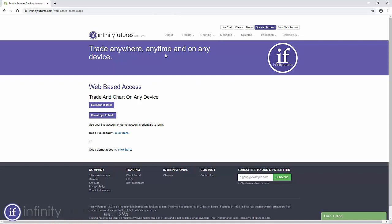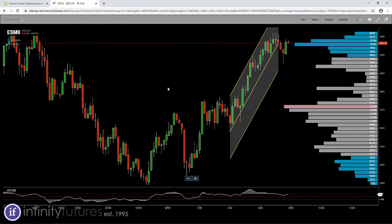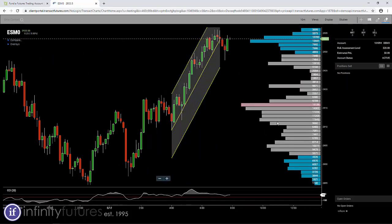Trade anywhere, anytime, and on any device. The second button is for demo users or practice account users — Demo login to trade. I'm going to click on that, and it's going to open up an area where I enter my username and my password. That's the first email you ever get from Infinity when you sign up for a real-time practice account. Click on the login button, and then it'll log you in to your practice account. You'll see a chart, and then you'll be able to set up your chart and conduct your trading from your chart as you see fit.